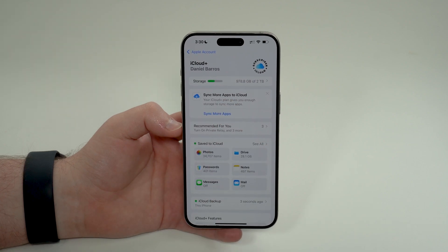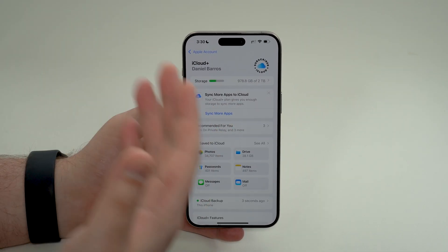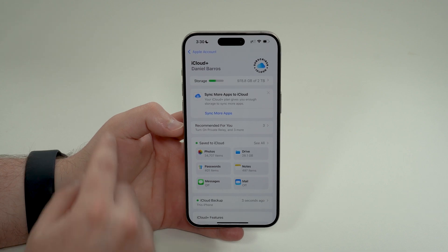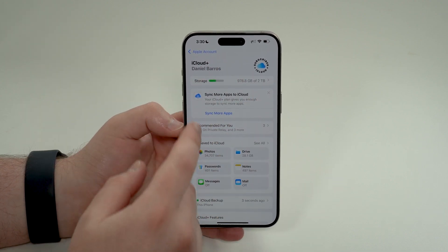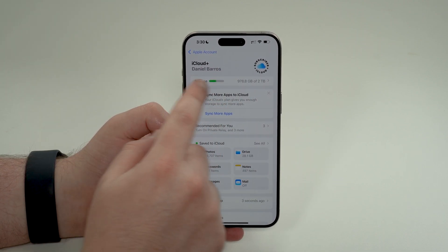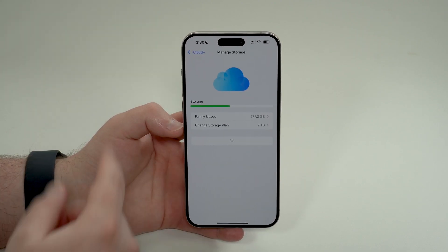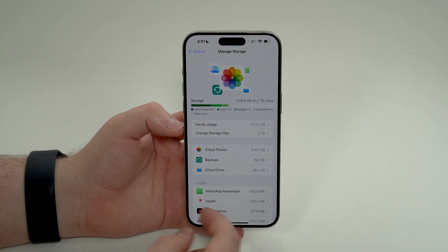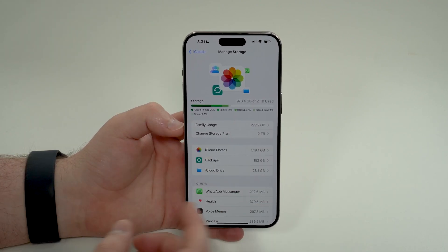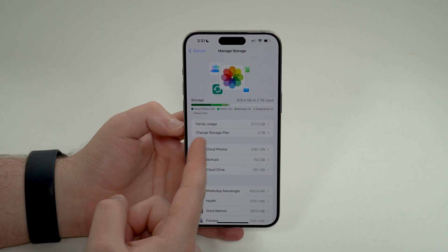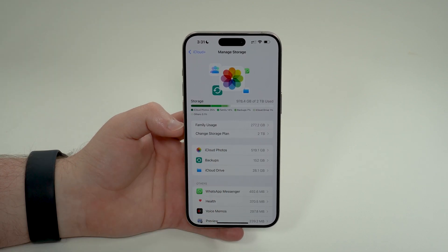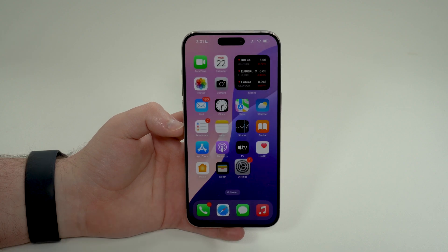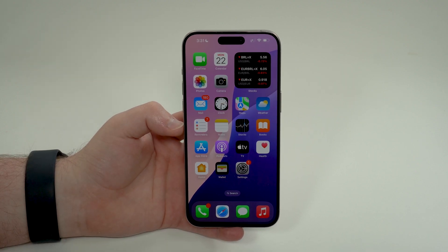If you're not an iCloud+ subscriber, look at the storage section on your phone — just like you see here on mine. Let it load, and right here you can easily see how to subscribe or change your storage plan to get more storage if you need it. It's super easy to do, but of course it costs money.